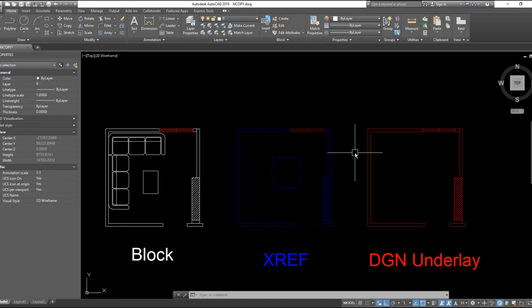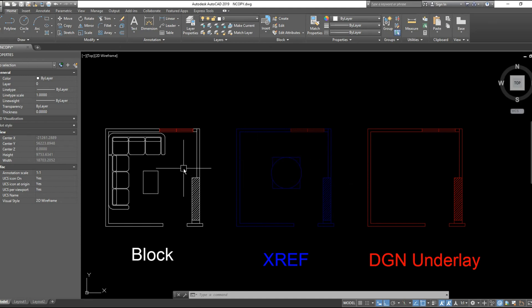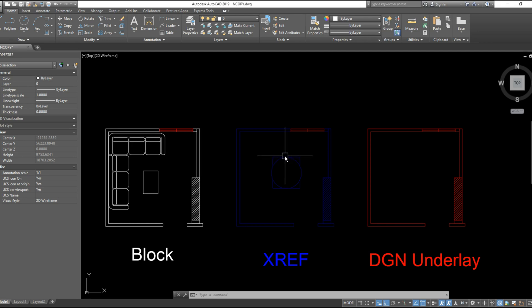You are lucky if you reached this part of the video because you will try NCOPY to copy a block inside a block or to copy a block from an XREF, and you will find that NCOPY will not work.